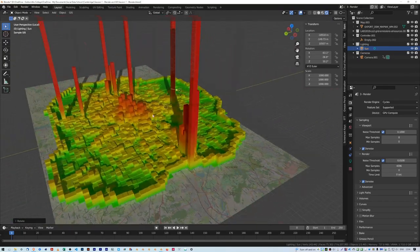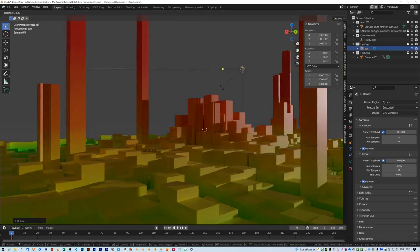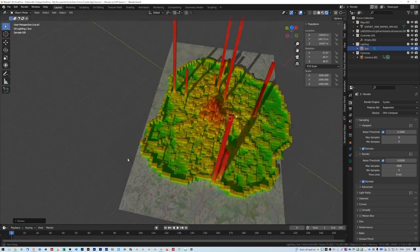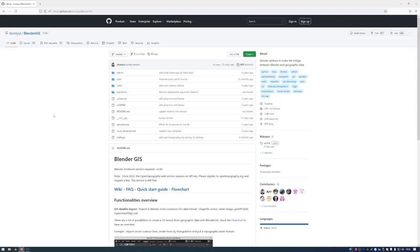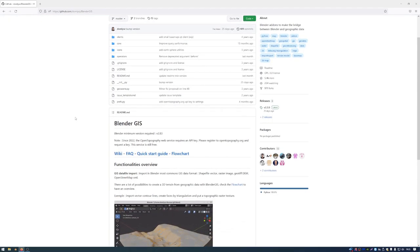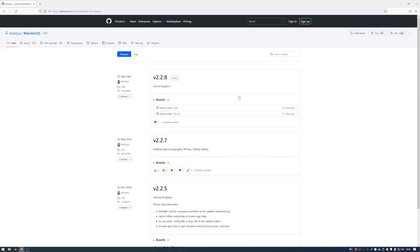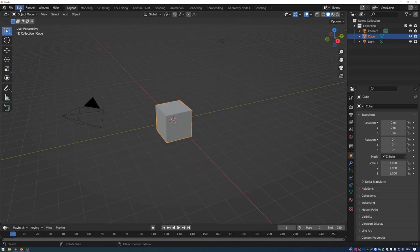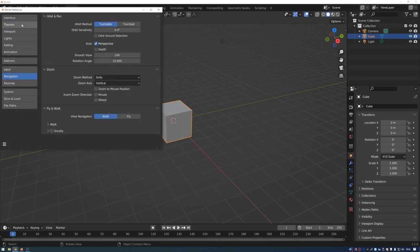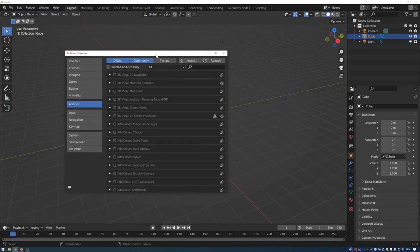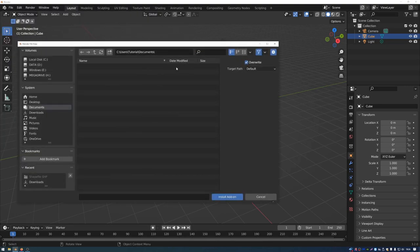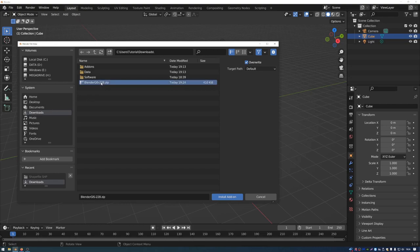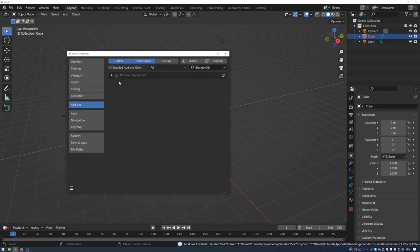In this video I'm going to show you how you can import shapefile data into Blender using the BlenderGIS add-on. I'll put a link to the GitHub repository in the description. Once you're there, go to the releases section and download version 2.28, which works with Blender 3.2. Once downloaded, go to Edit > Preferences, move to the Add-ons tab, and press Install.